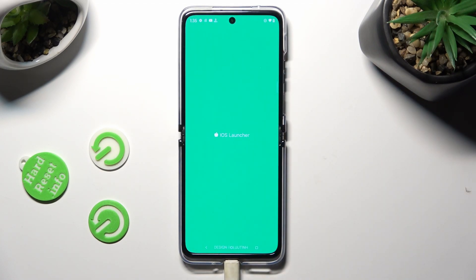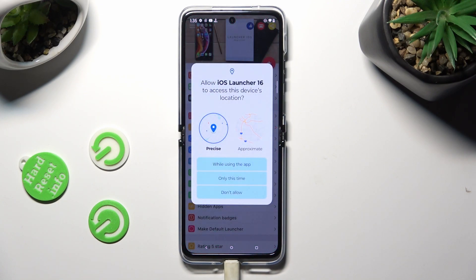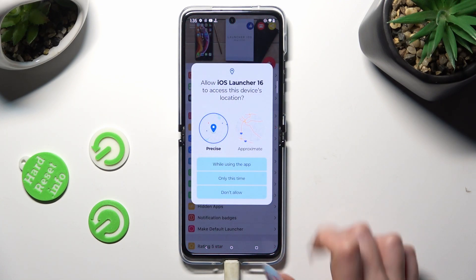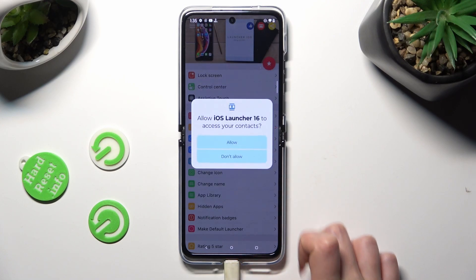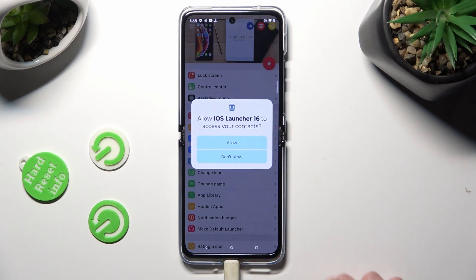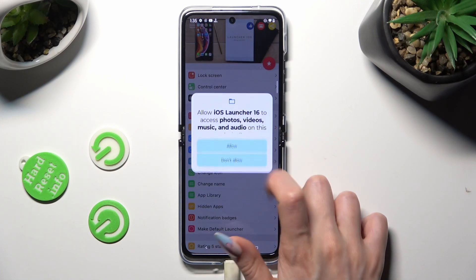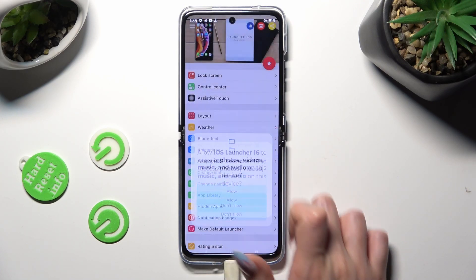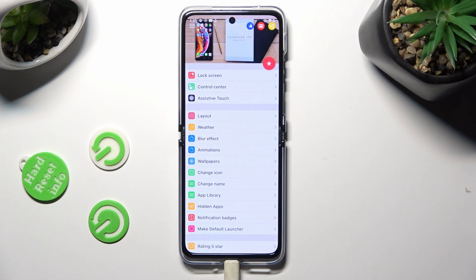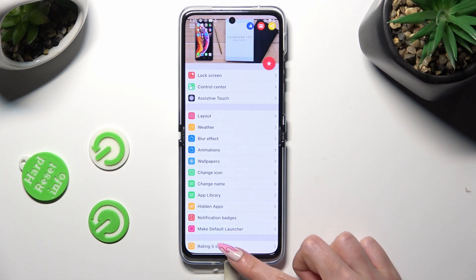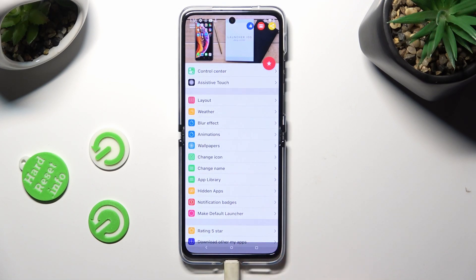Now, in order to use it, you need to select 'While Using' and allow in the popups. Then swipe up from the bottom of the screen and click on the Home button.